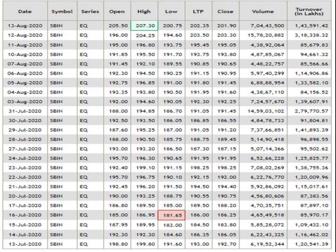This is the 1-month data analysis. According to this, the resistance level is 207.3 and the support level is 181.65. The traded volume is pretty impressive.